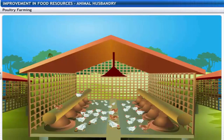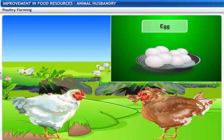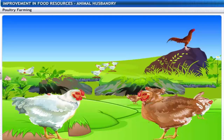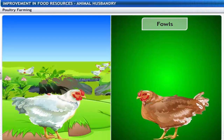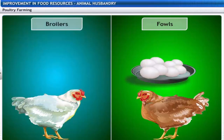Poultry farming is the practice of raising poultry for egg production and chicken meat. Typically, improved poultry breed fowls are used for producing eggs, and broilers are used for producing meat.